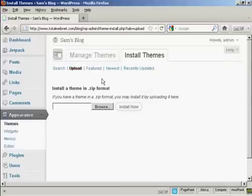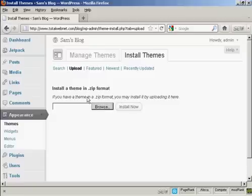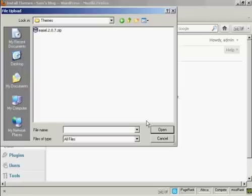And this window opens and then I can browse for it on my computer's hard drive. So click here on Browse and this pop-up window opens up. And this is the folder that I'm going to upload it from, which is Themes.